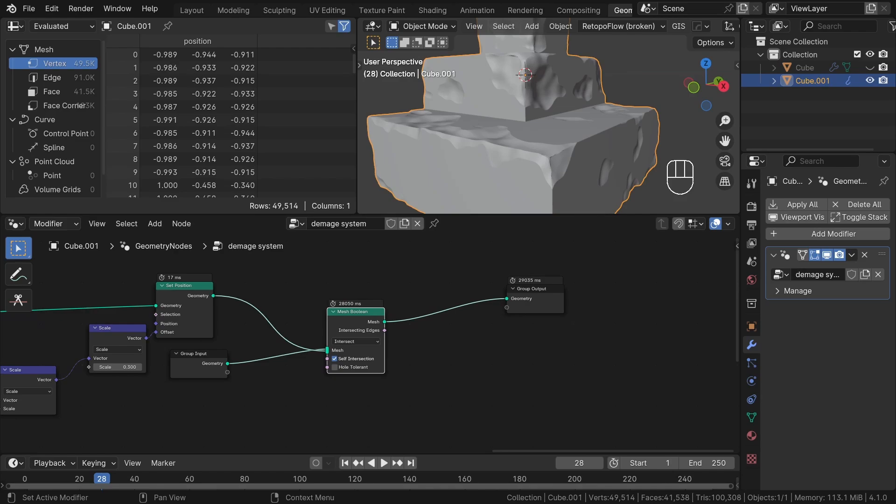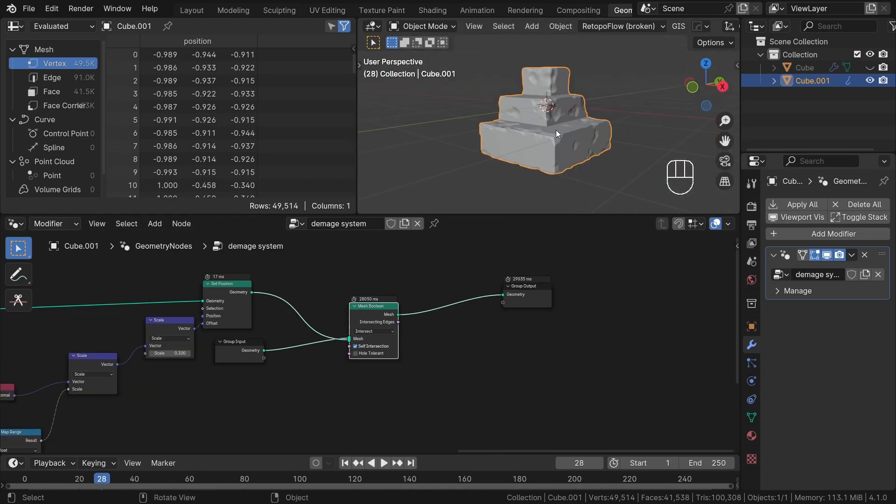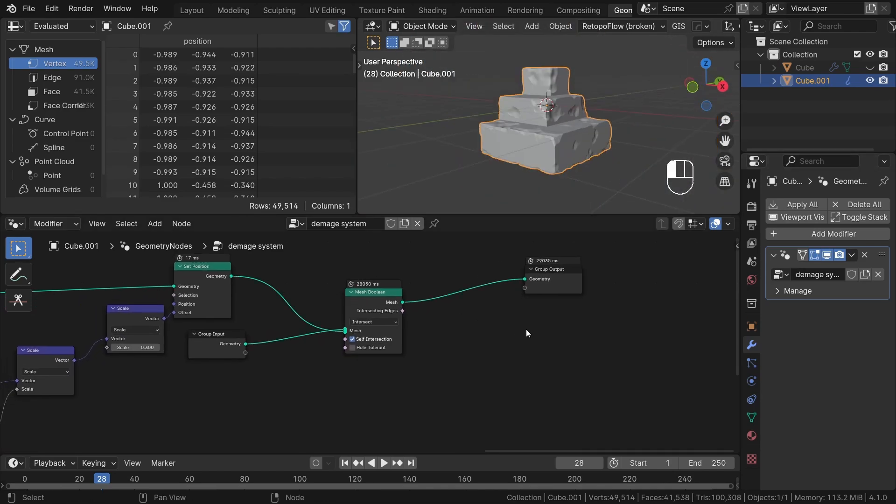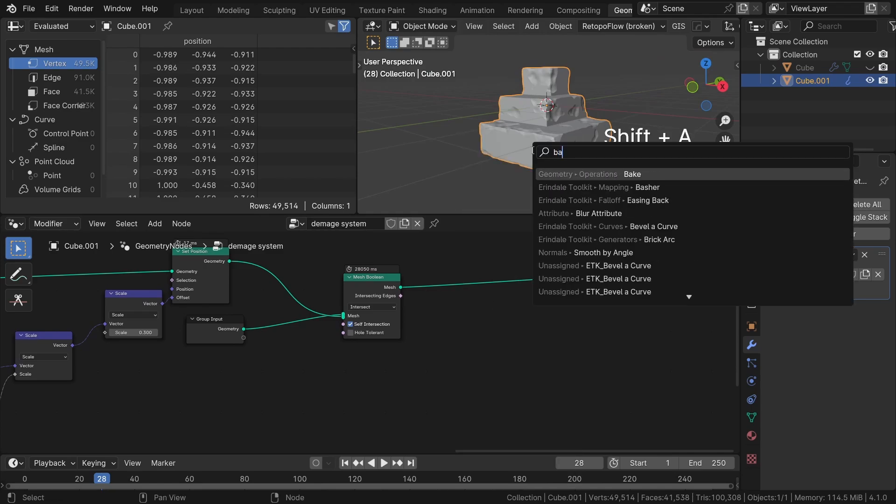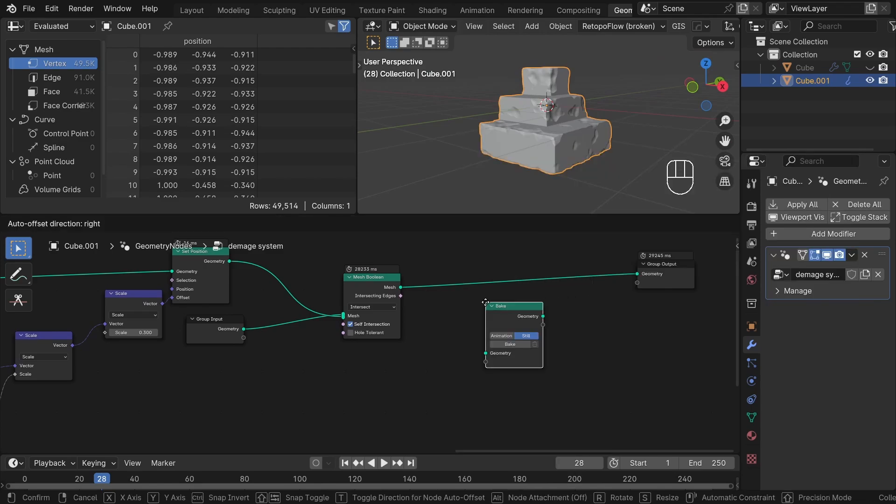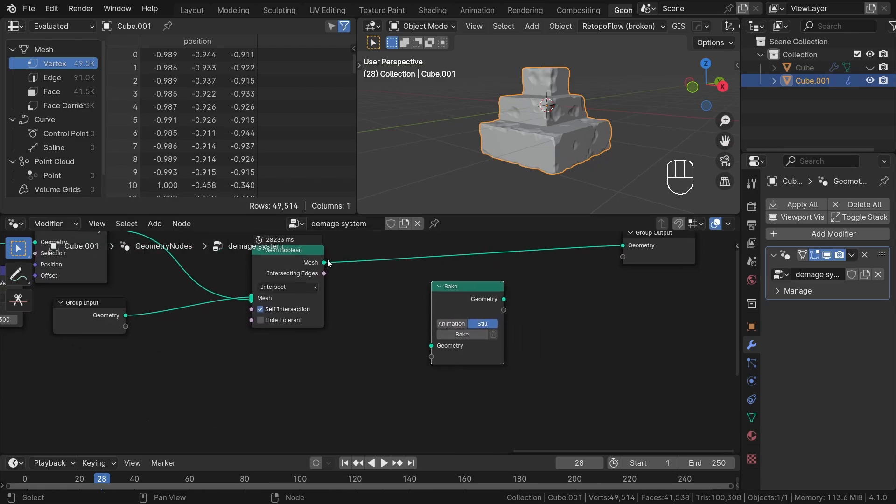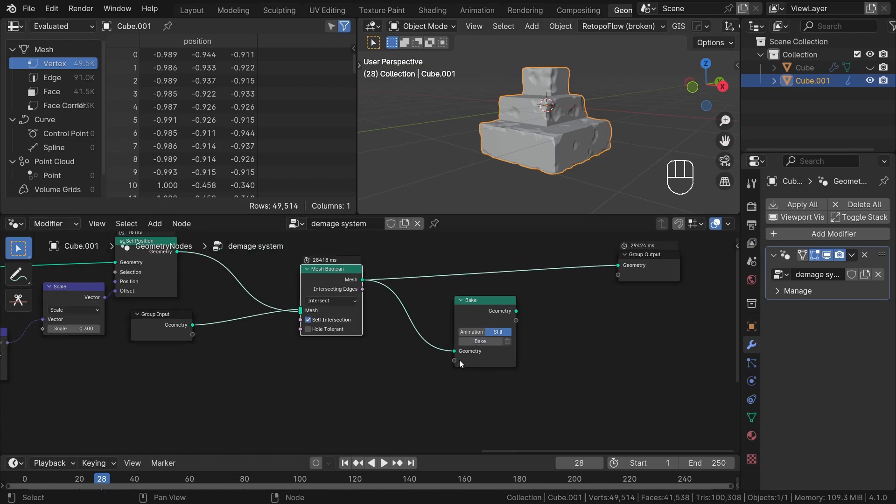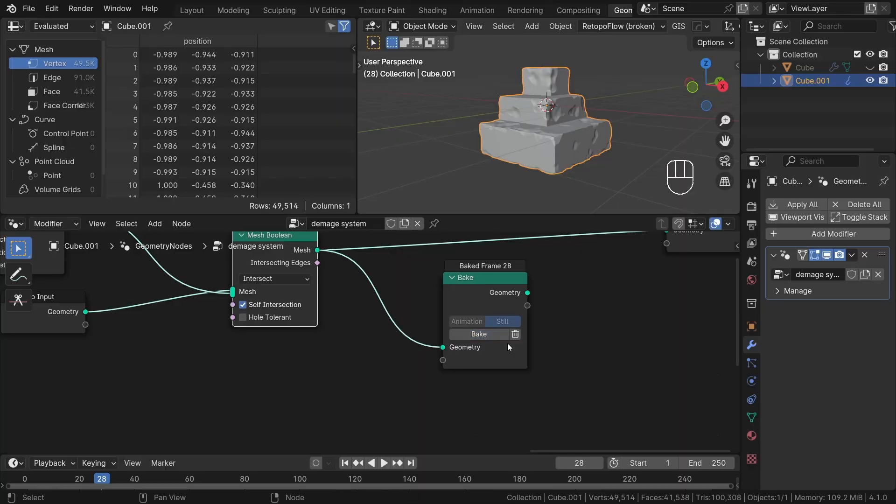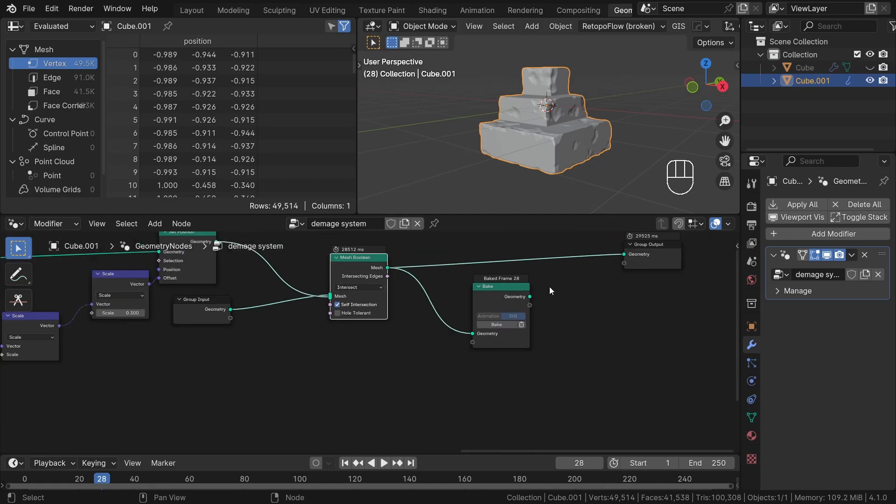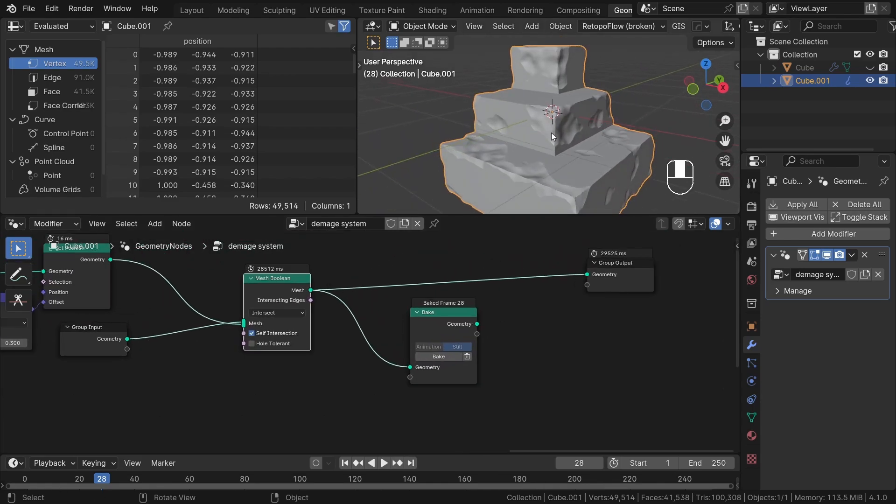Thankfully, with the introduction of Blender 4.1, the Bake node comes to our rescue. Let's connect it after the mesh boolean node. Wait once again. Press Bake. And wait for the last time.